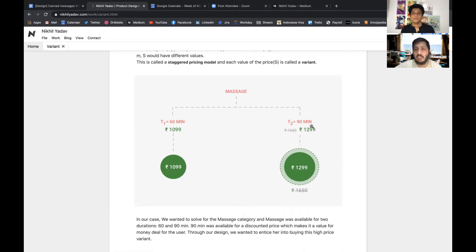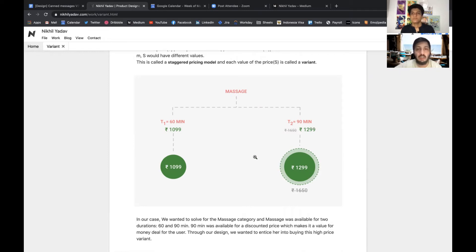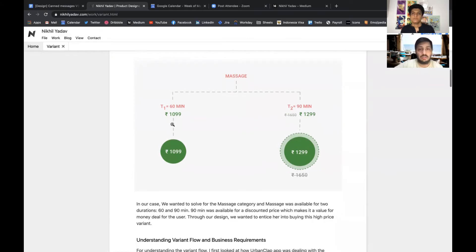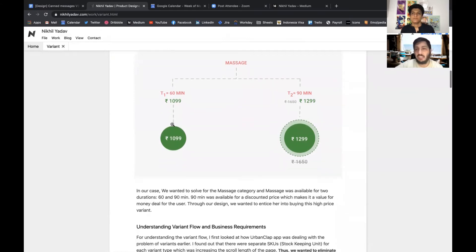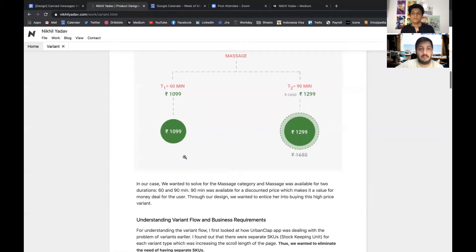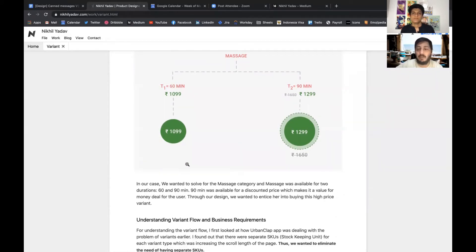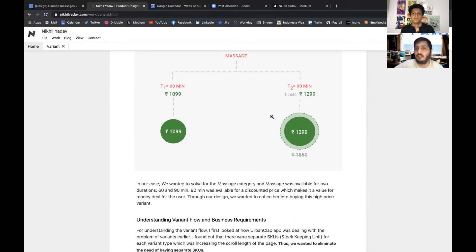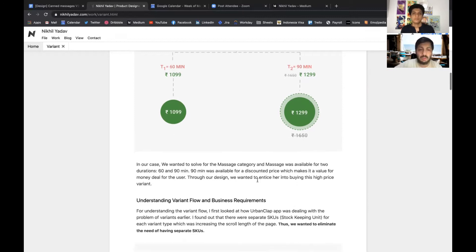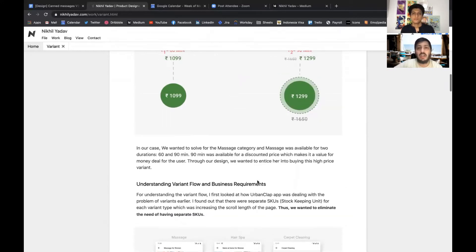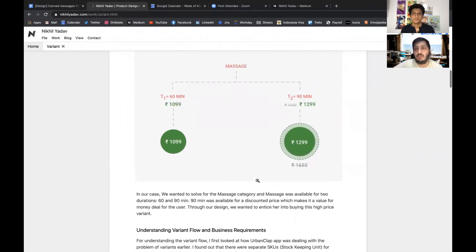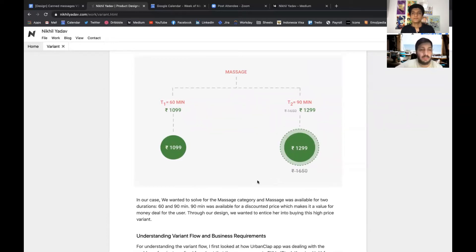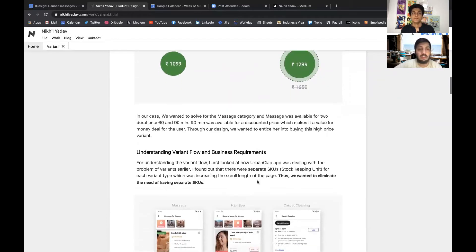For their massage product there were two types of variants: one 60 minute and one 90 minute massage. The pricing was different, but the idea was that if you booked a 90 minute massage then you could get it at affordable prices. Our task was to actually upsell this higher variant to the user.